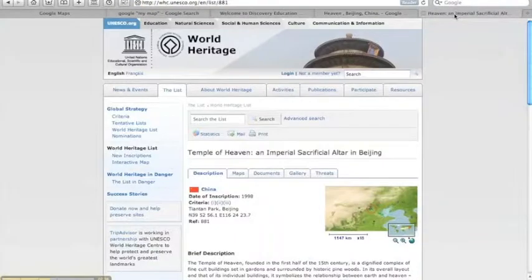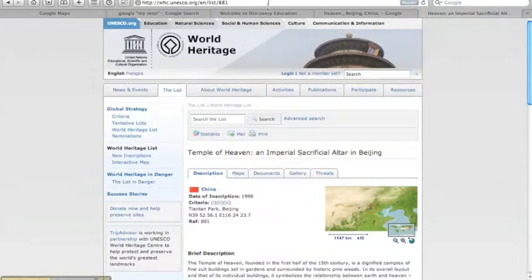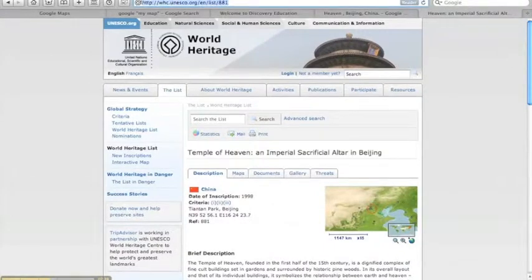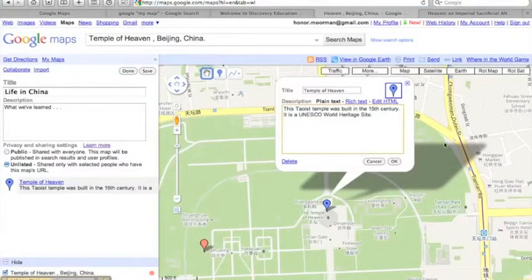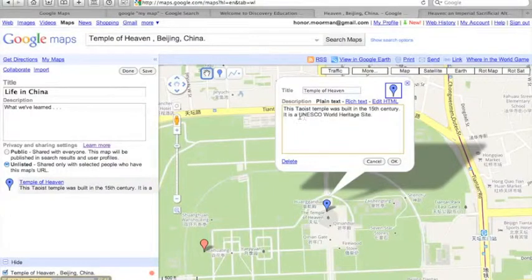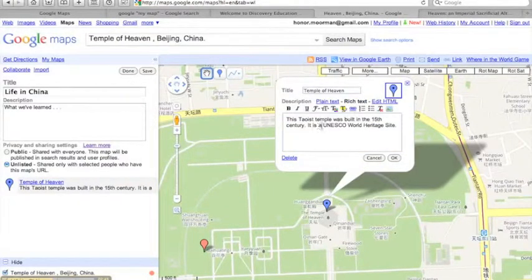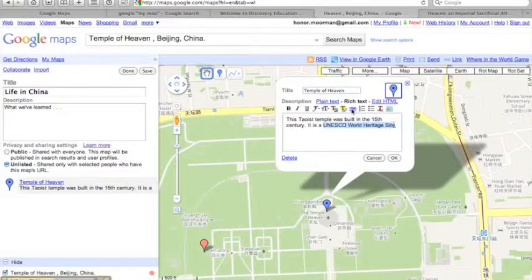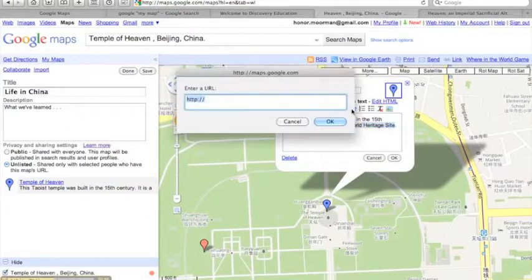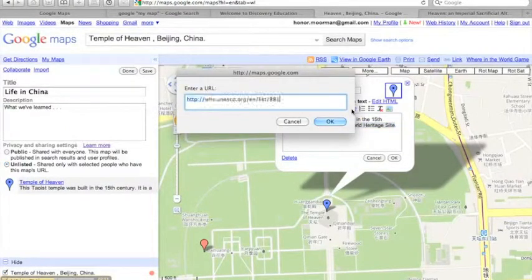First, I need to grab the URL of the UNESCO page I want to link to. Then, change to Rich Text Editing, highlight the text, and click the Link button to insert the URL.